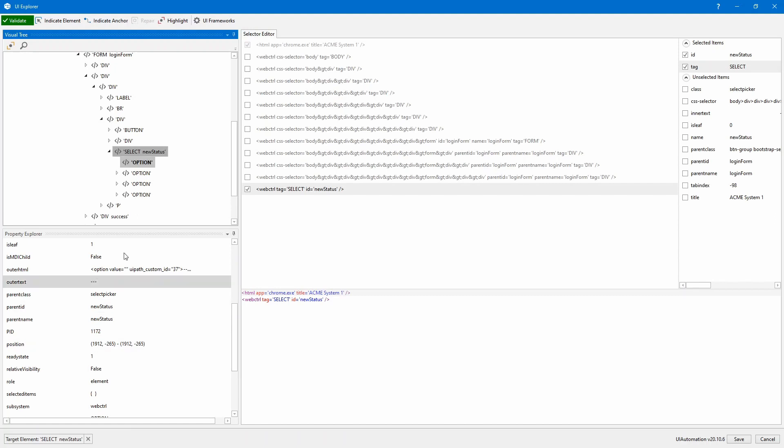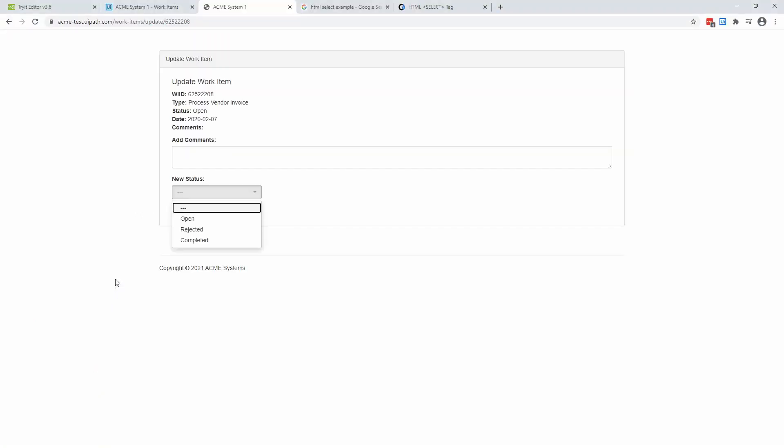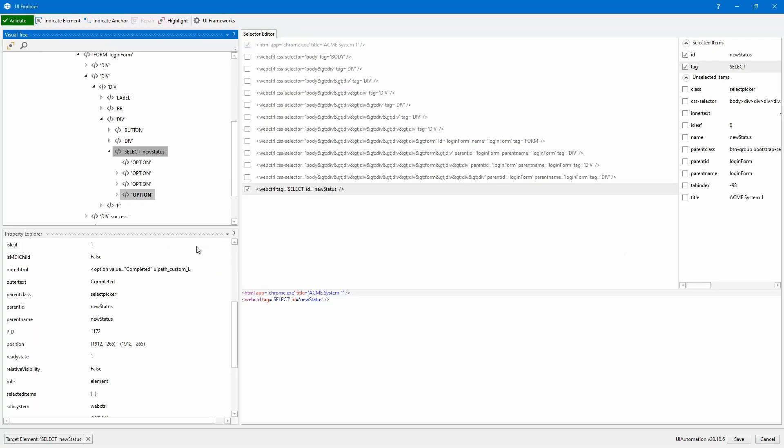So go here in the select and we do have four options. And the first option is here, the outer text. The second option, it's open. The third one, it's rejected and completed. Now it happened that these four items to be inside the select. However, this is not mandatory. This select is just kept here to be hidden.